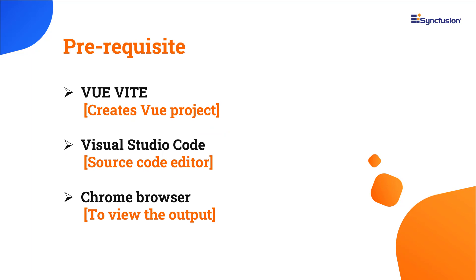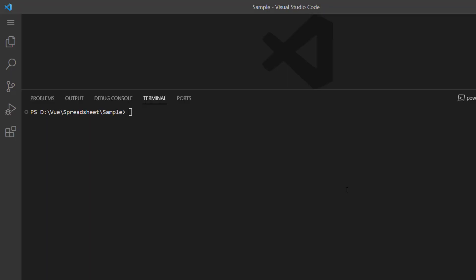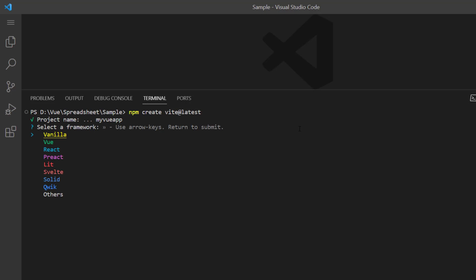Let's start with the application creation process. I'm going to create an application using the Vite toolchain. Make sure you have installed the latest versions of Vite and Node.js. I open Visual Studio Code and run the command npm create vite latest. Here I provide the app name, my vue app. Next, choose Vue as the framework and JavaScript as the variant.